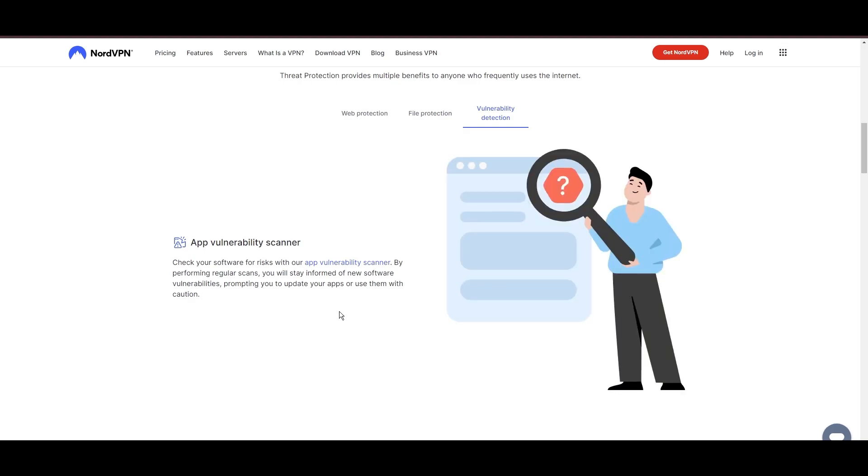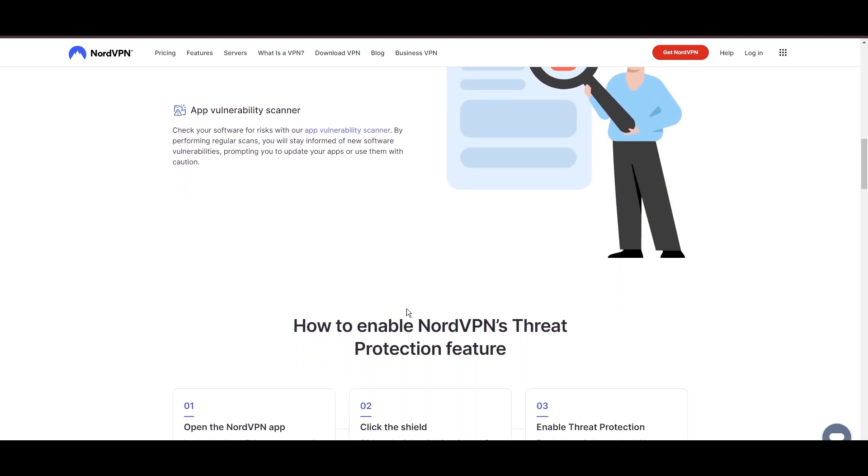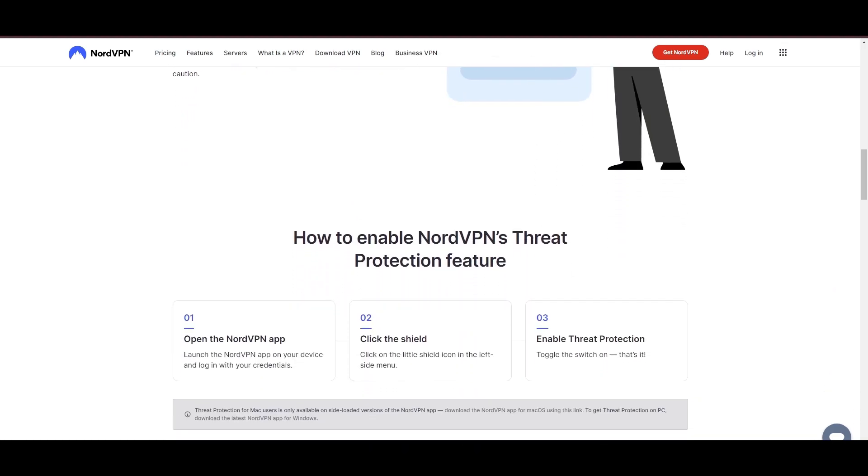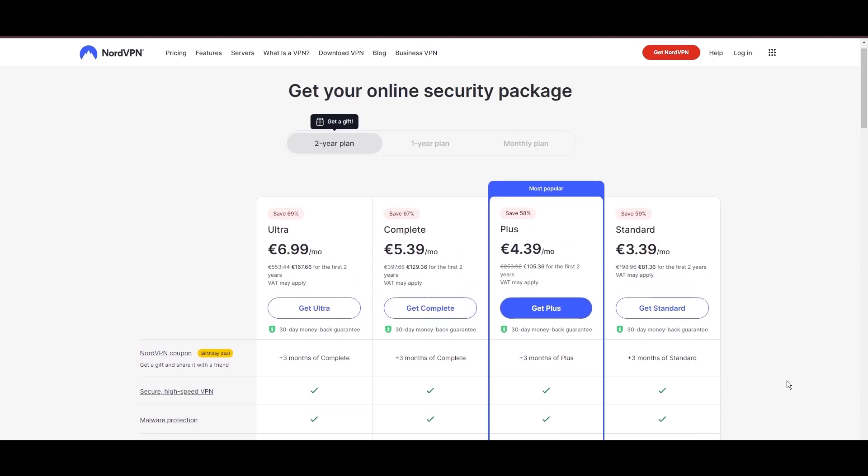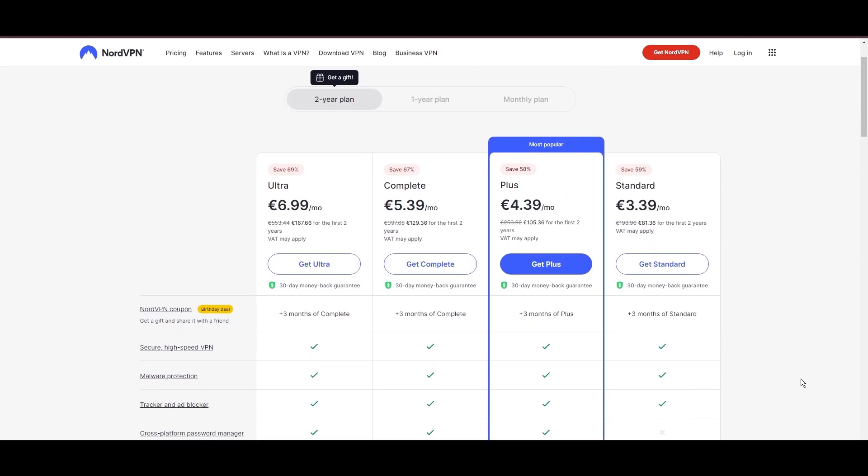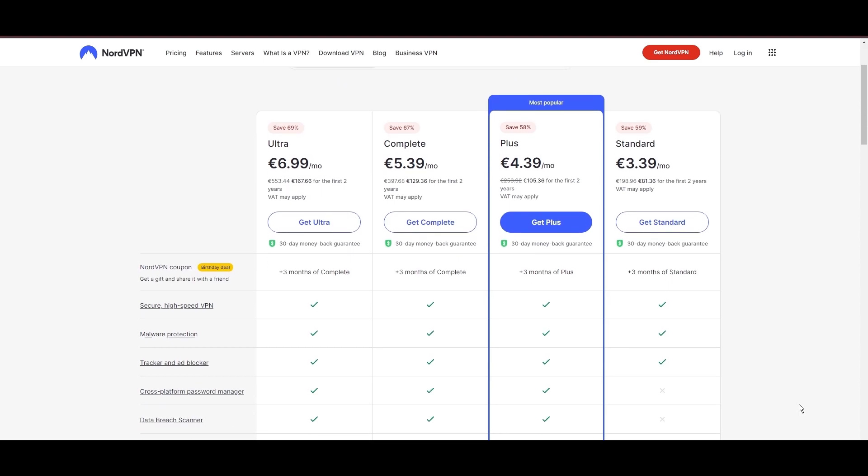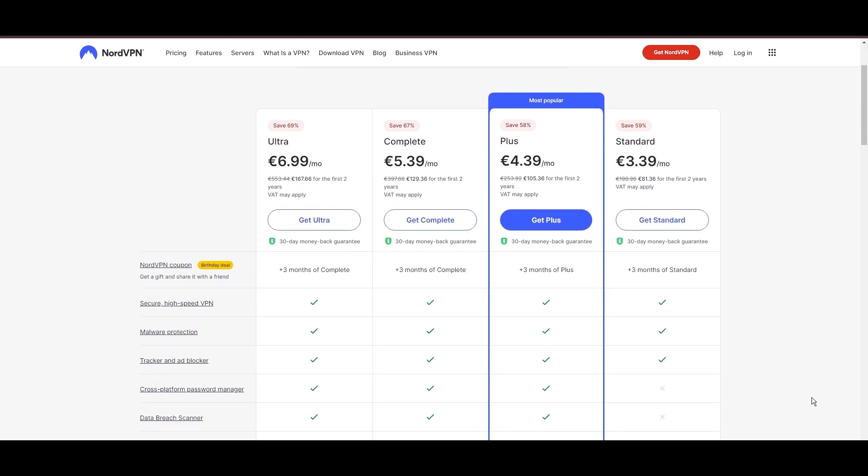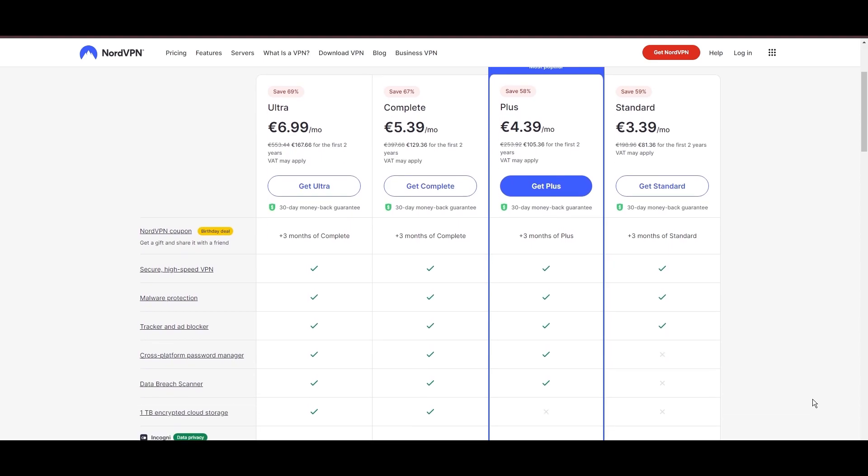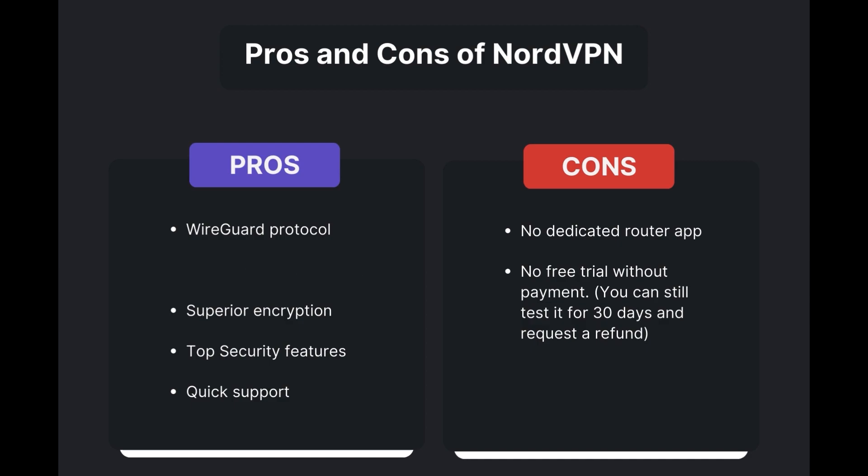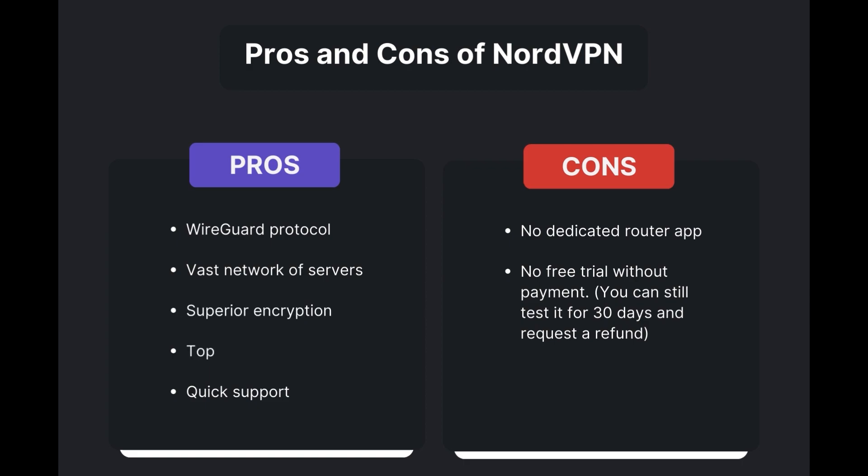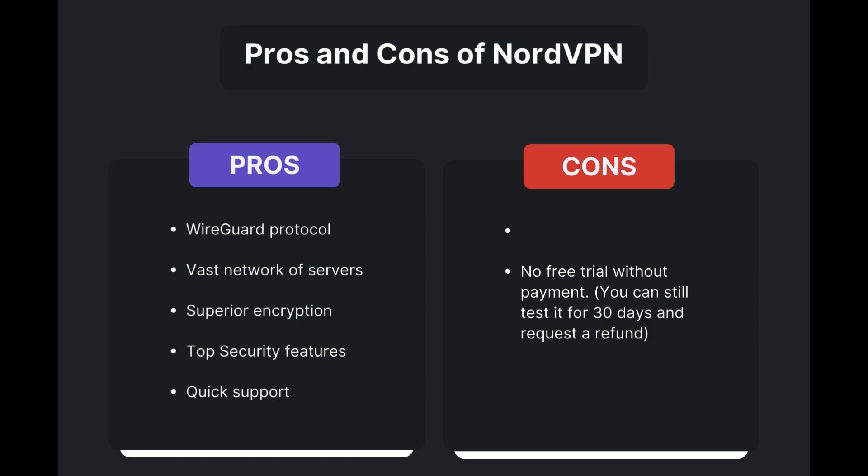Despite being a premium service, NordVPN is affordable, with plans beginning at $3.39 per month. And for those looking for extra savings or bonus-free months, use our links in the description. Benefits of using NordVPN for CoinMarketCap include swift and stable connections via the WireGuard protocol, an extensive server network for global access, top-notch encryption and security, and 24/7 customer support. However, there are a few drawbacks to note: no dedicated router app available and no free trial offered.